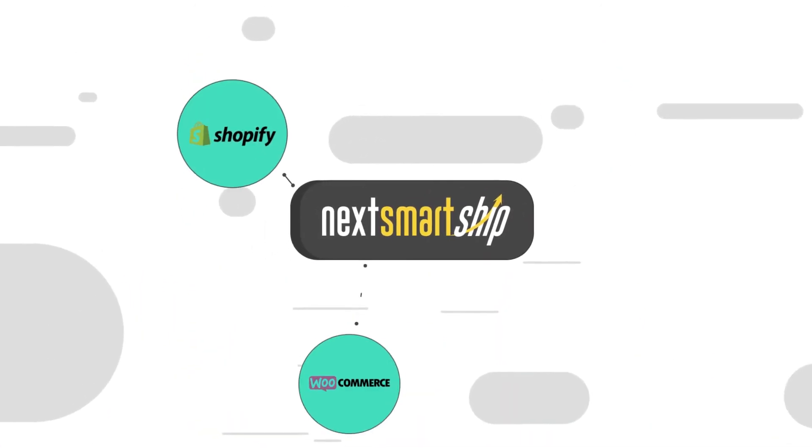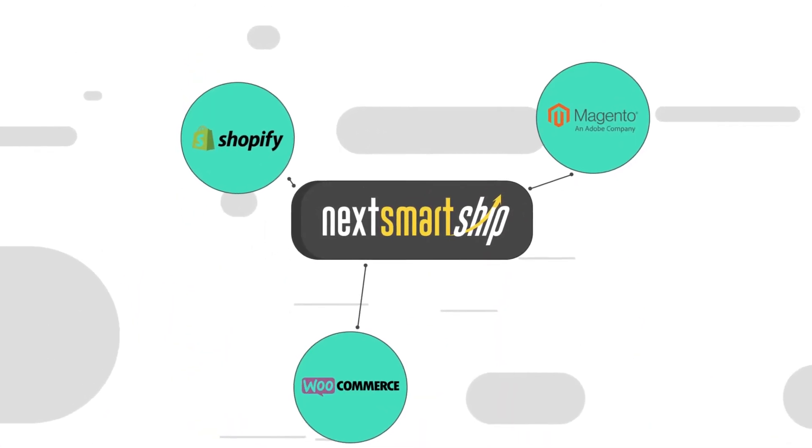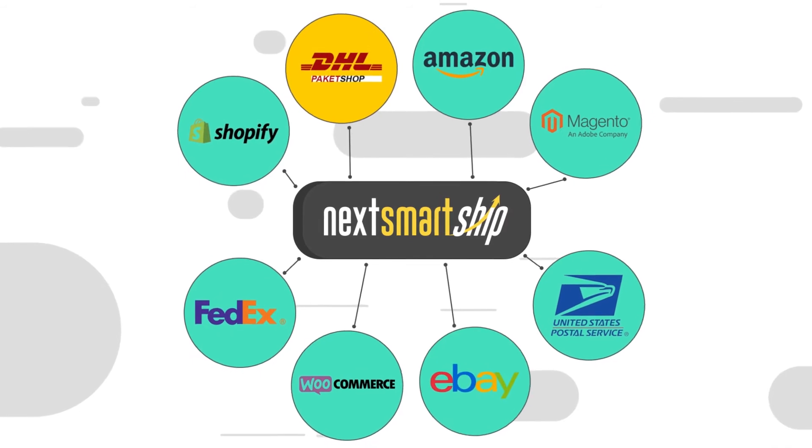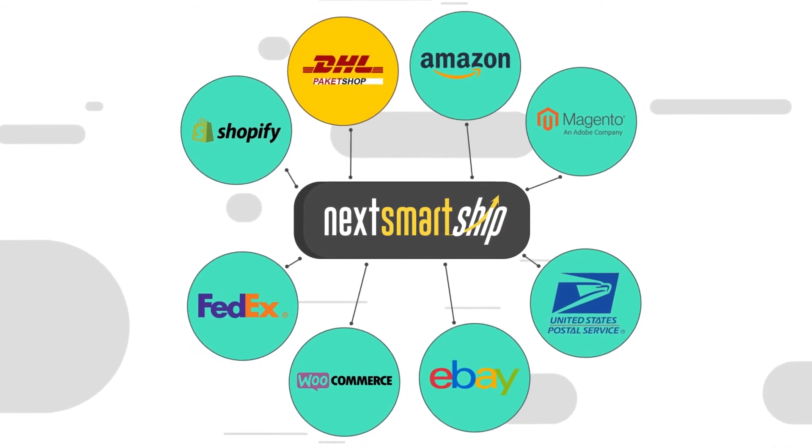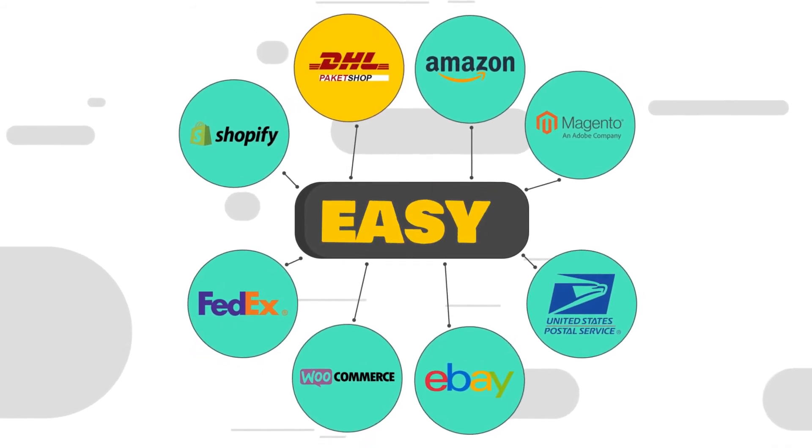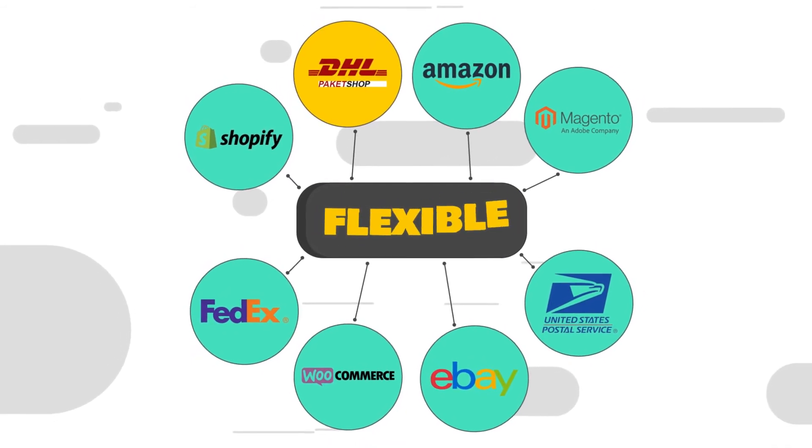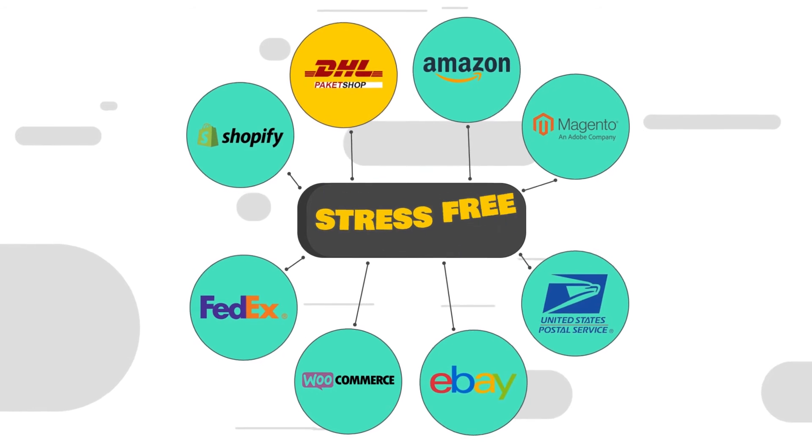NextSmart Ship integrates all shipping methods, e-commerce platforms, and shopping carts, making order fulfillment easy, affordable, flexible, and stress-free.